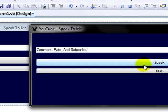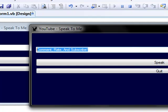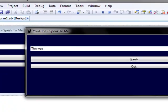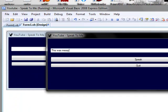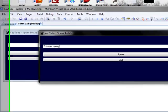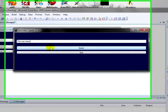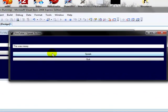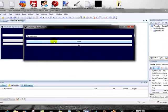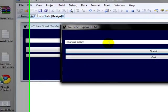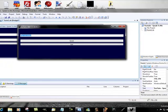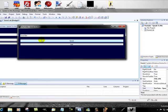Comment, rate, and subscribe. This was messy. Goodbye.